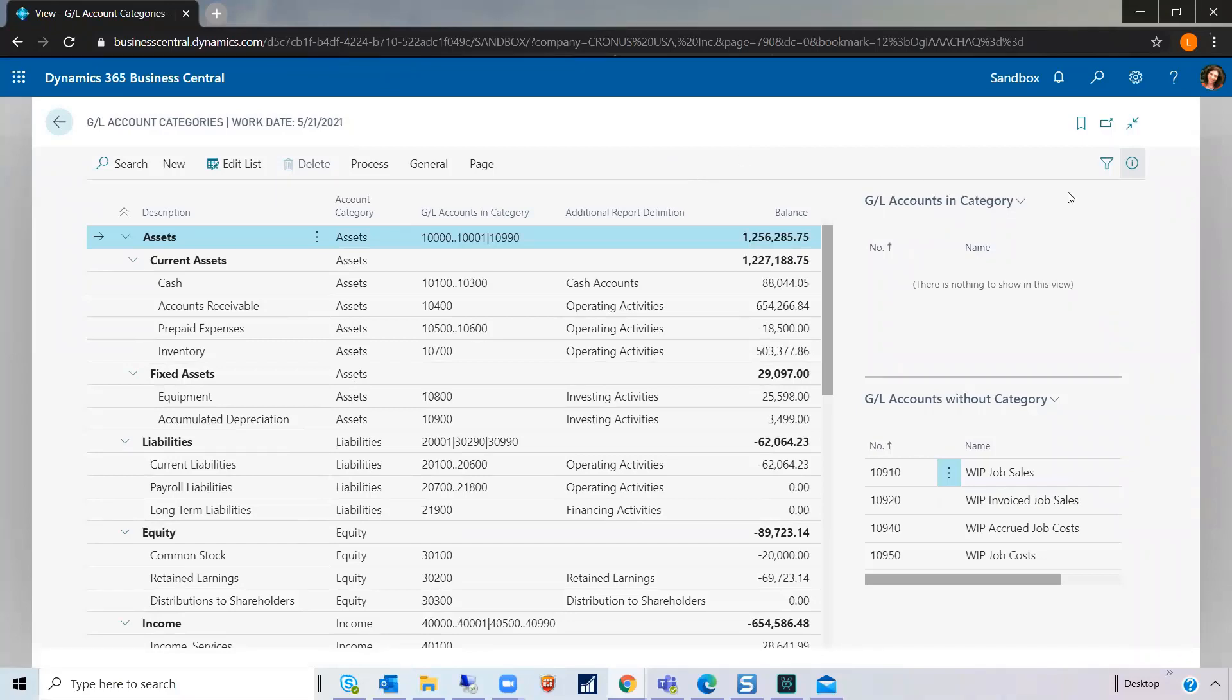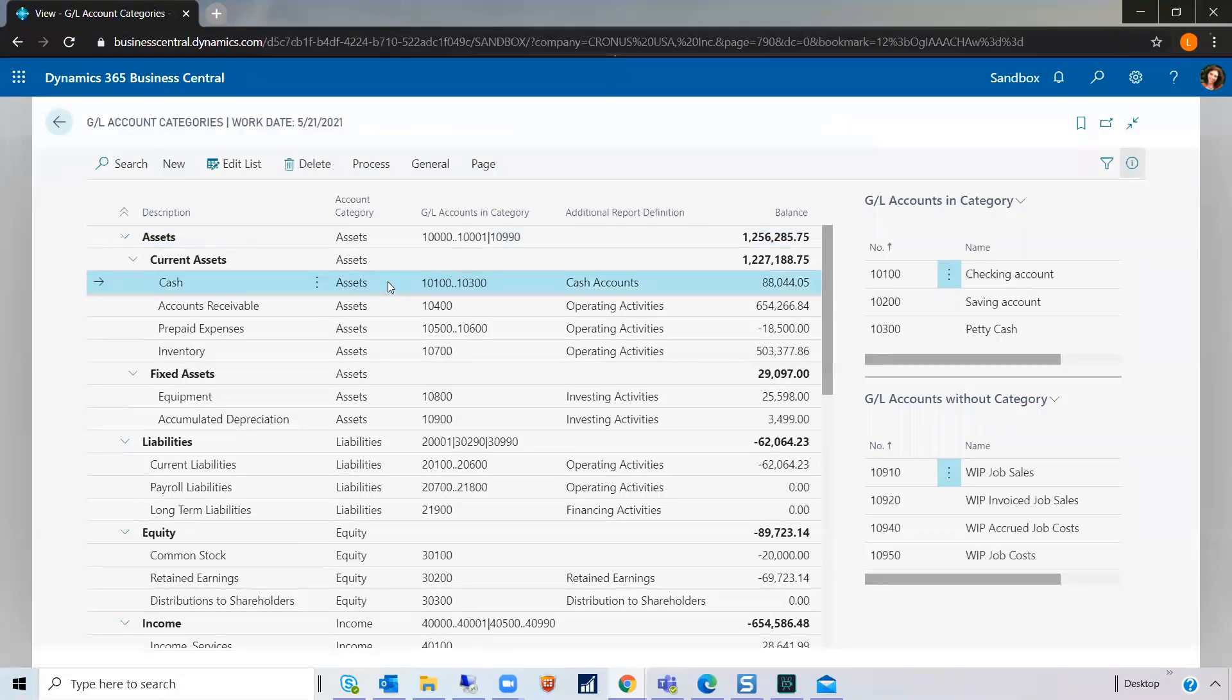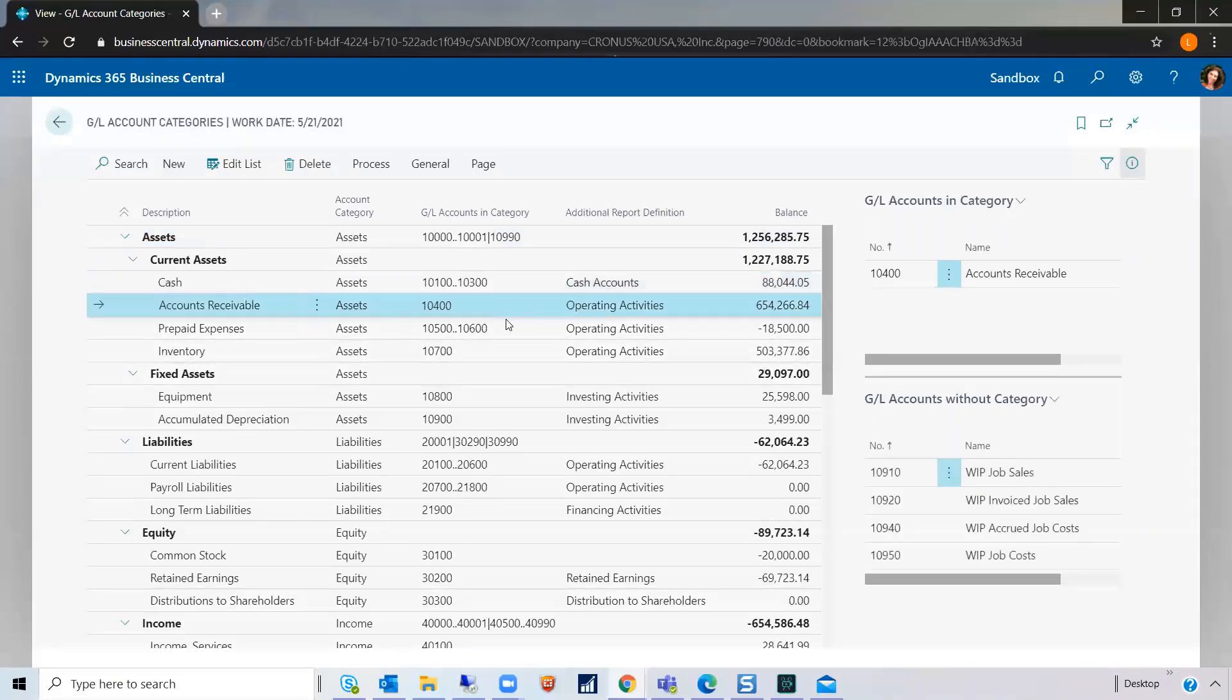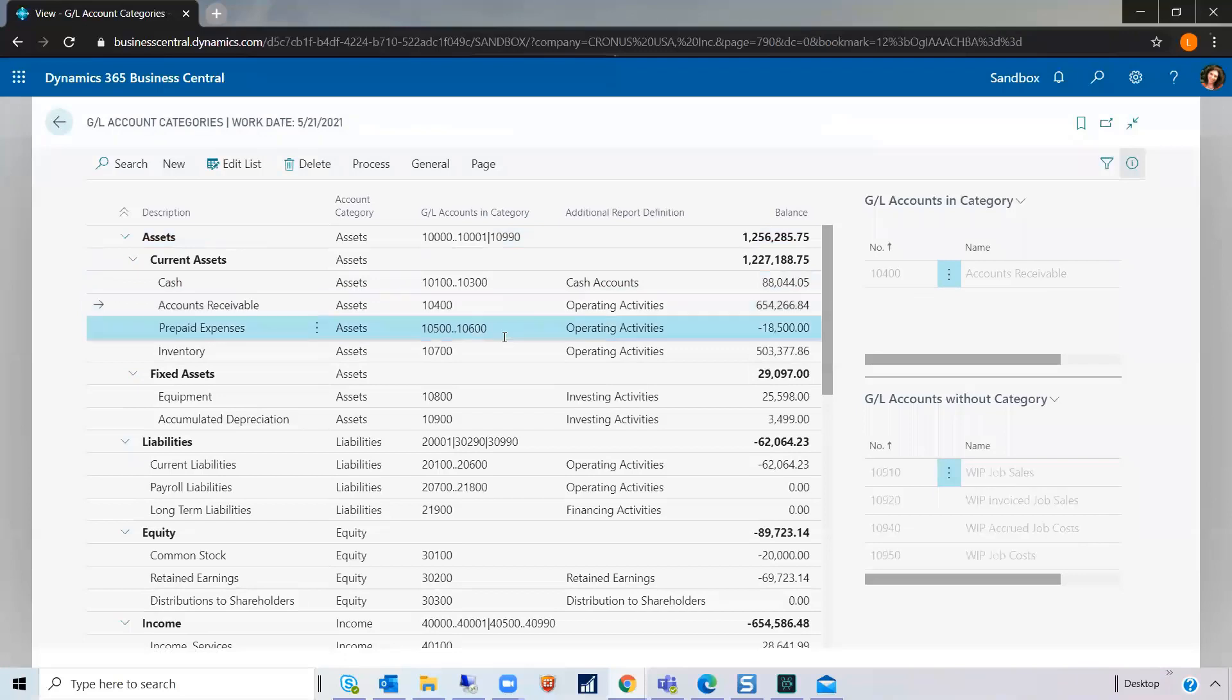There's these two boxes over here. One, GL accounts in the category, which is if you highlight a line, you can see which GL accounts make up that line. Here's another one. Here's the same. You get the idea.